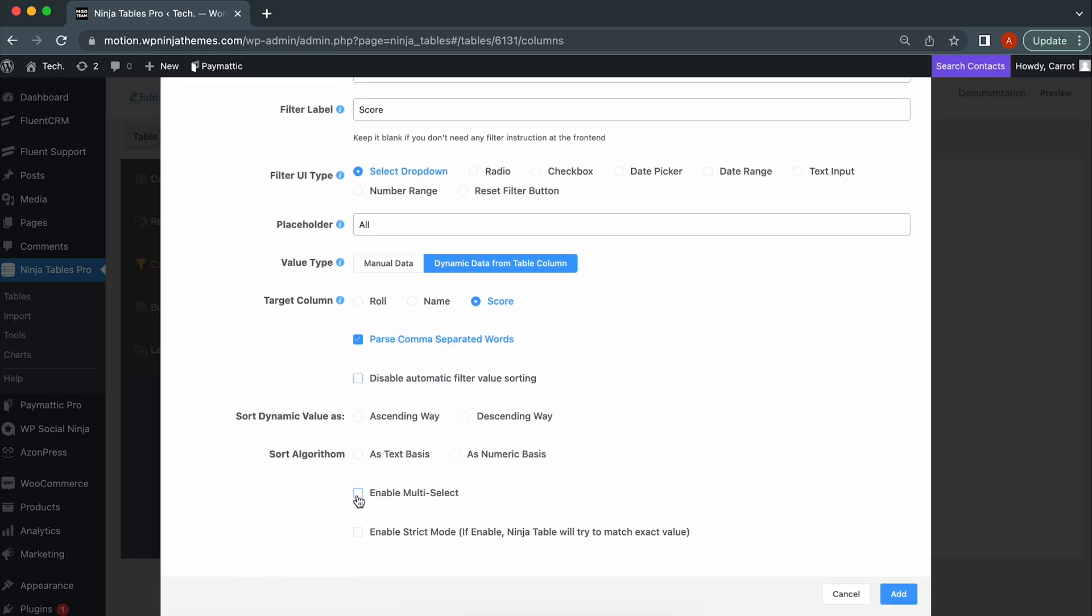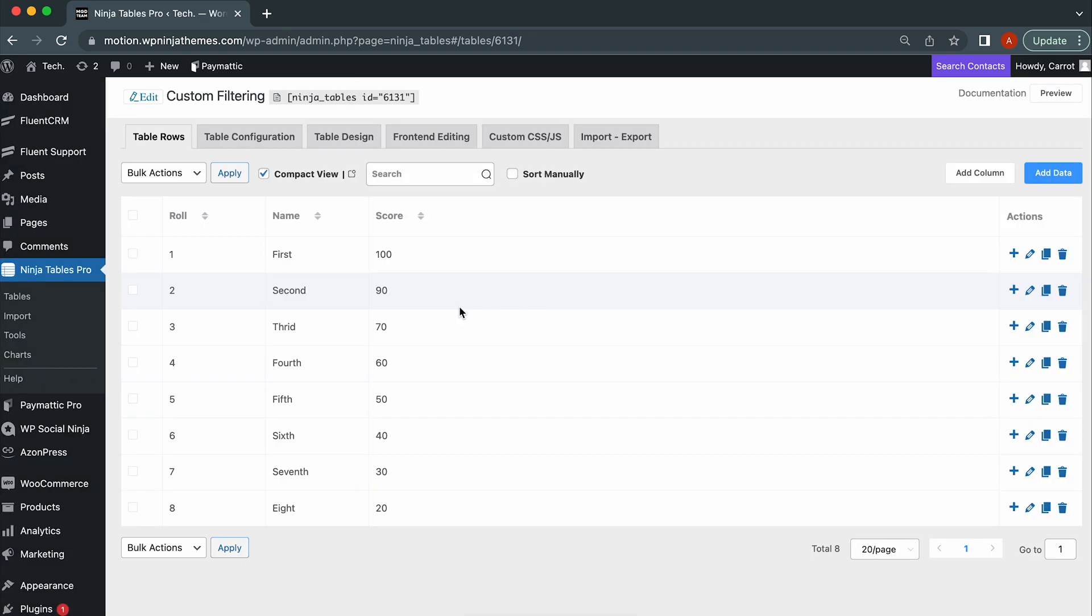Enable Multi-Select. Check this box to use multi-select values. Strict Mode. Enable Strict Mode if you want exact results.